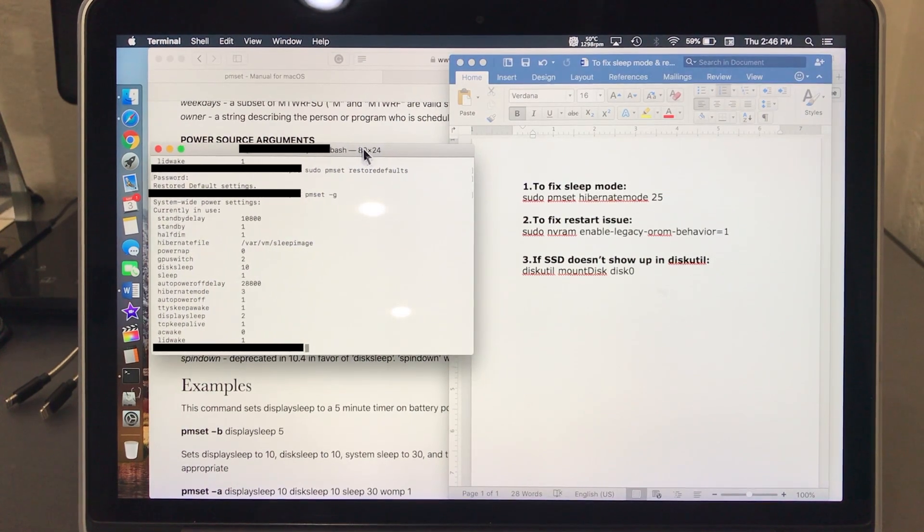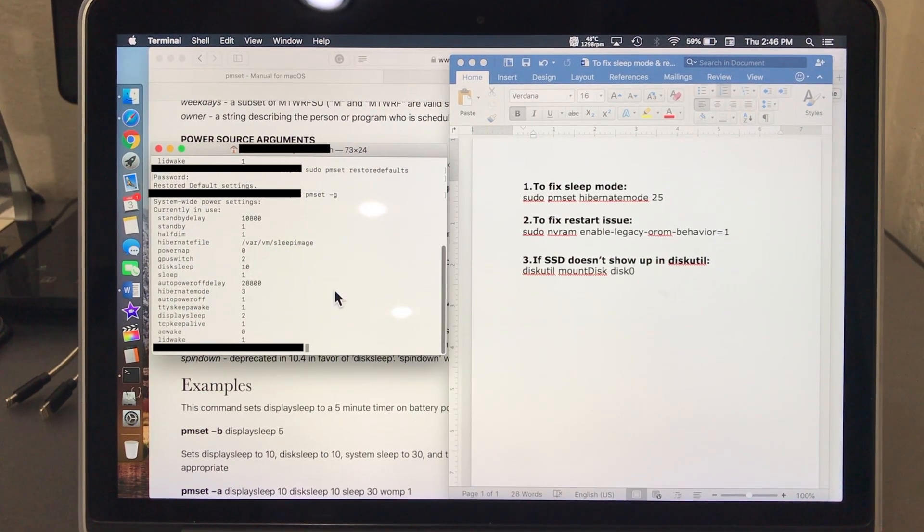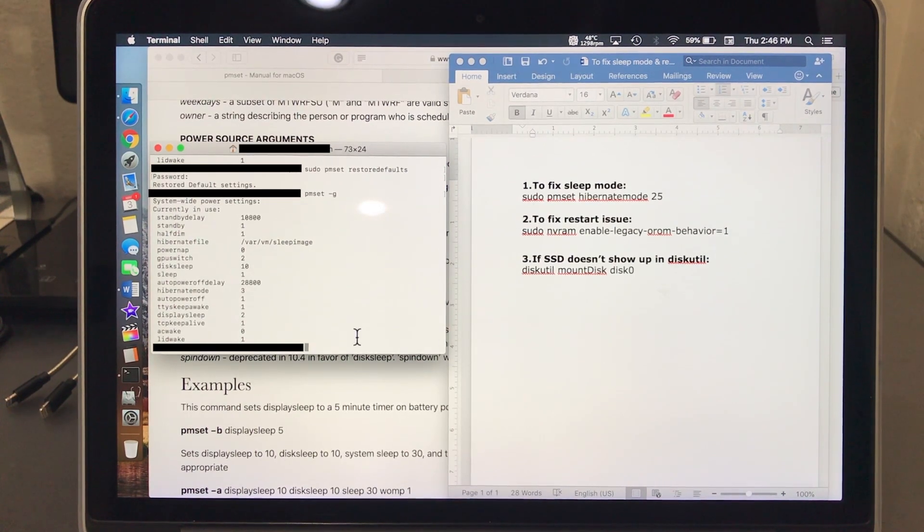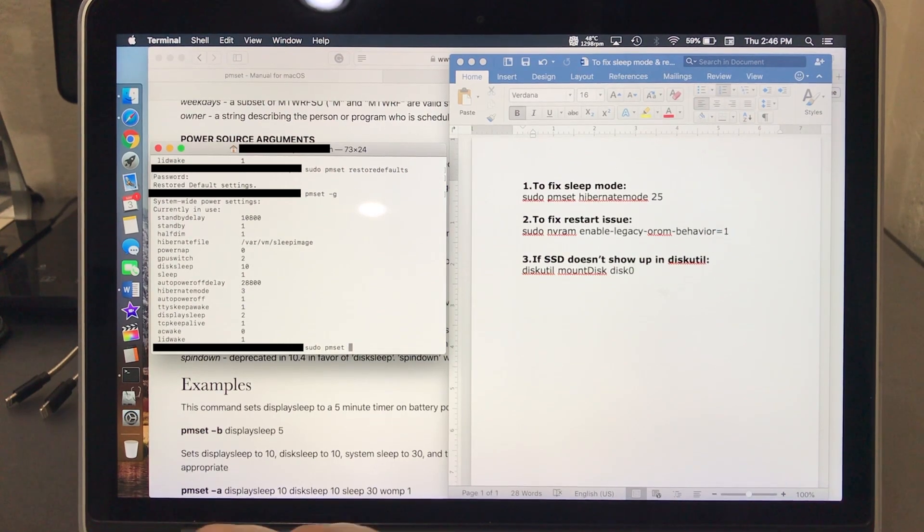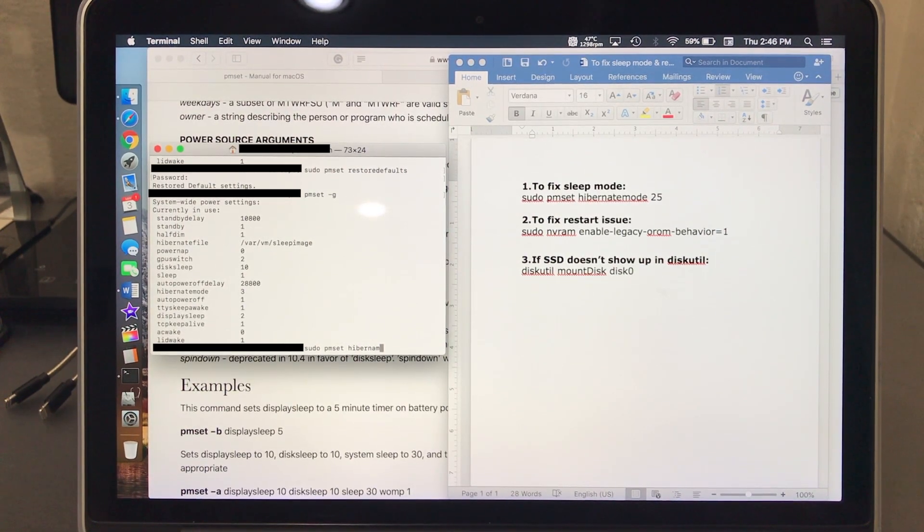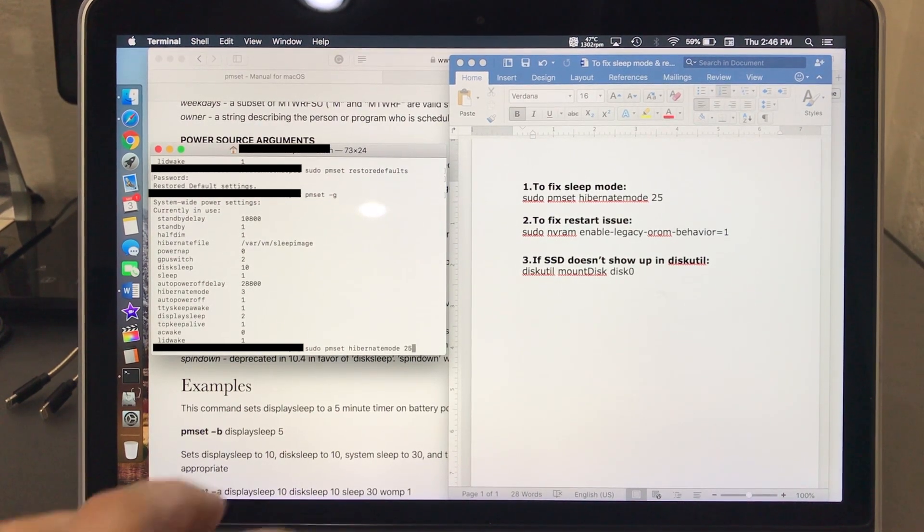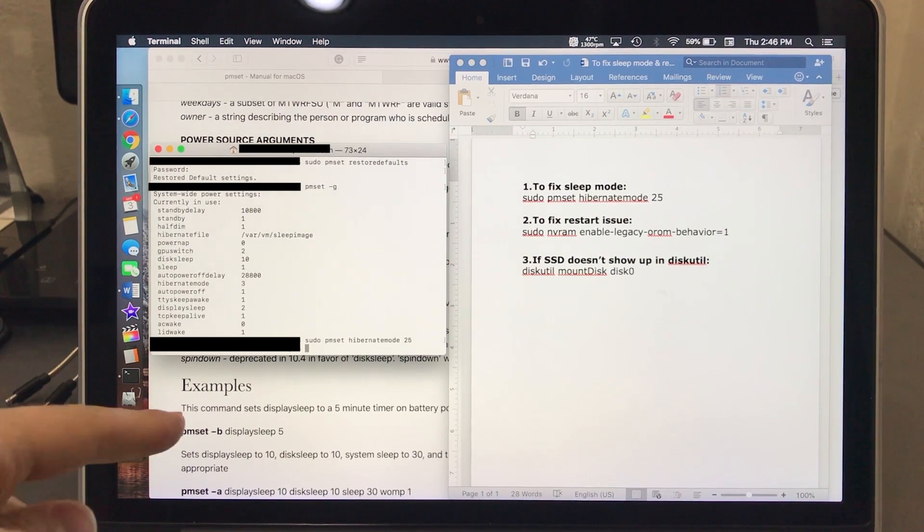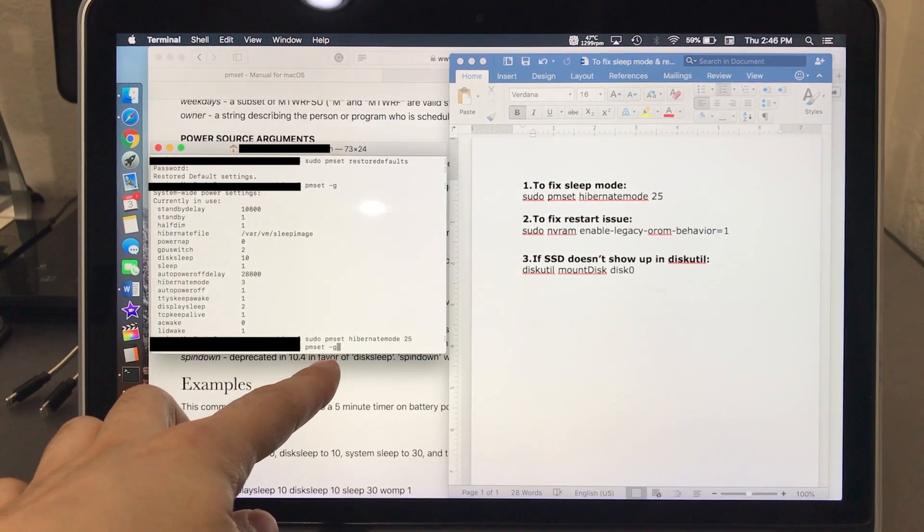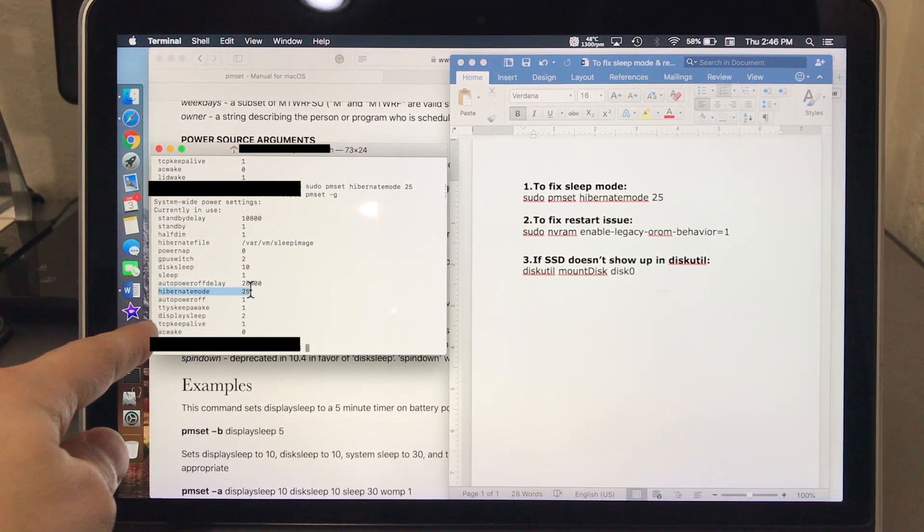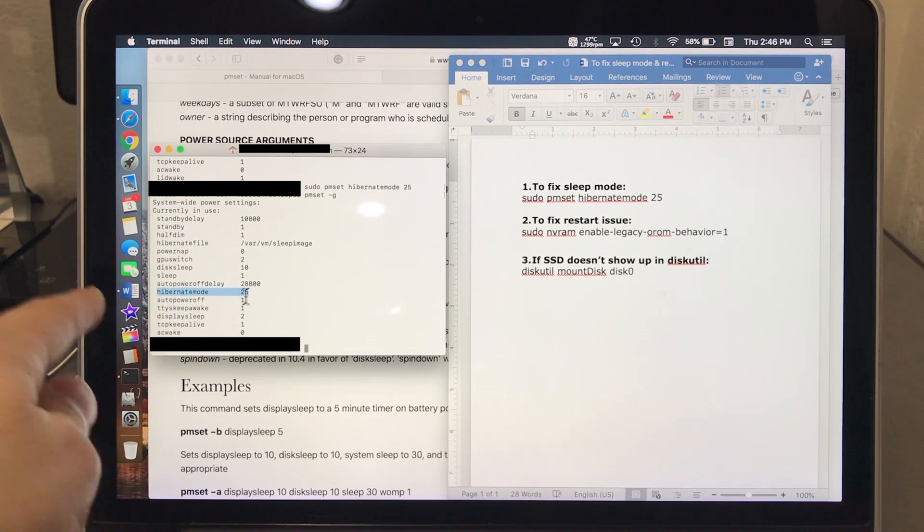In order to make it work, you need to type in this terminal the following command, which is sudo pmset hibernate mode space 25, hit enter. All right, so now let's check if it was changed. Type in pmset space G. Let's look right here - hibernate mode 25. So it's changed to 25.